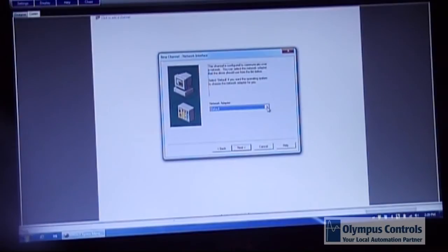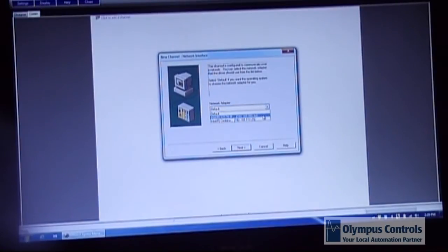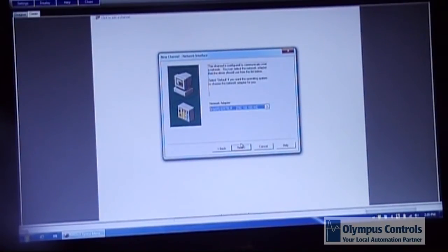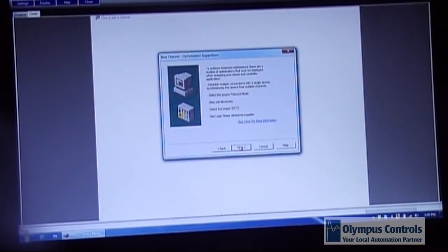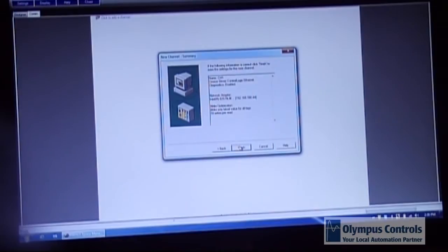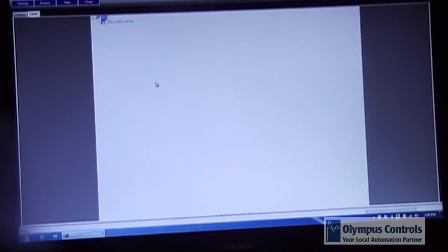You choose your IP address that your computer is using to communicate to the Ethernet and then you just accept all of the default settings.